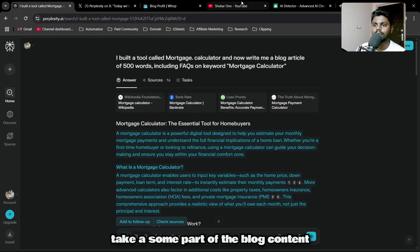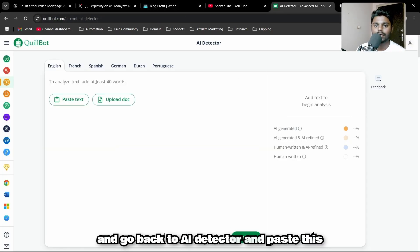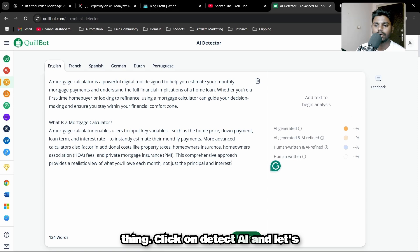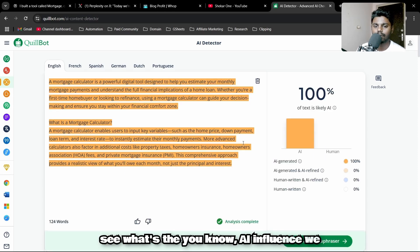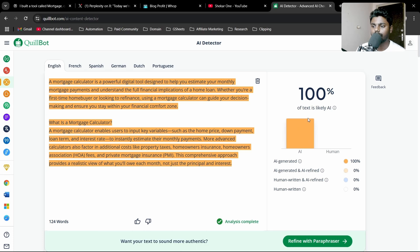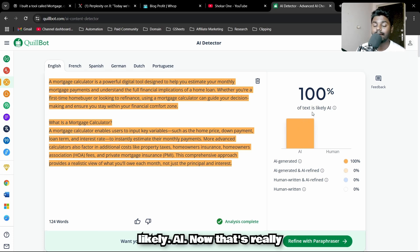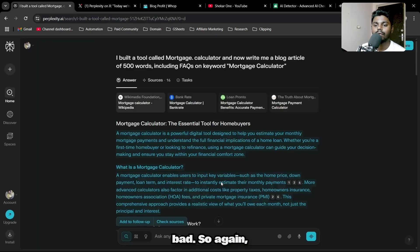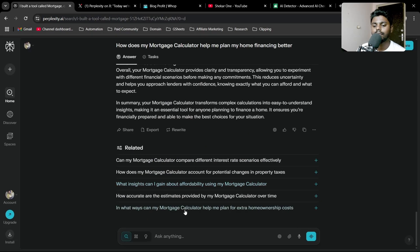Right now, I'll take some part of the blog content, go back to AI detector, paste this, and click detect AI. Let's see what the AI influence is. We got 100% of the text is likely AI—that's really bad.